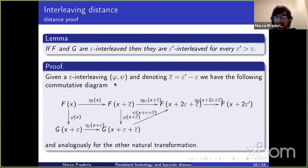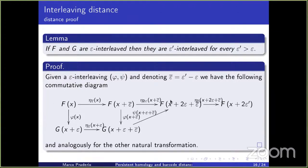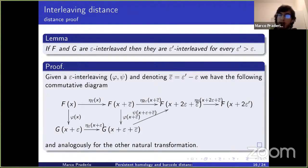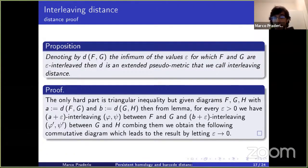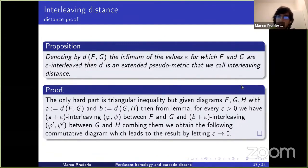With this, we define the interleaving distance as the infimum of all epsilon values for which two diagrams F and G are epsilon-interleaved. I call it a distance but it is not precisely a distance: for example, the distance between the simple diagram associated to the interval from zero to infinity and the simple diagram of the empty interval is infinity.